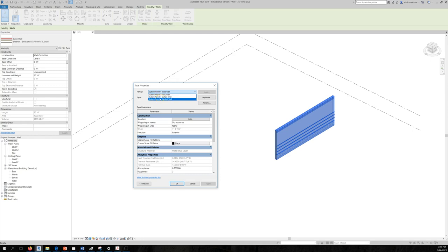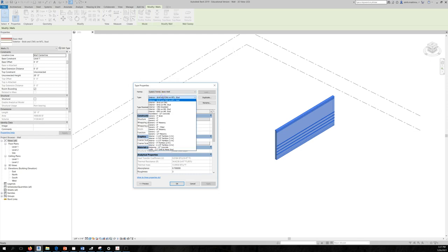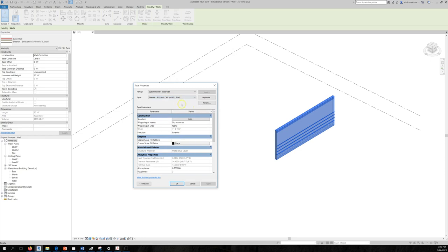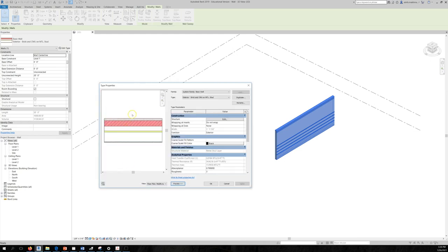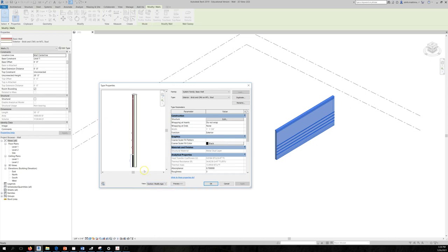Only Autodesk programmers can create new system families, but you can create or modify the types within them. Here with Brick and CMU on Metal Stud, you can see the type parameters defined. In the preview you can see all the layers — you can switch the preview from Floor Plan to Section to see the wall's cross-section.